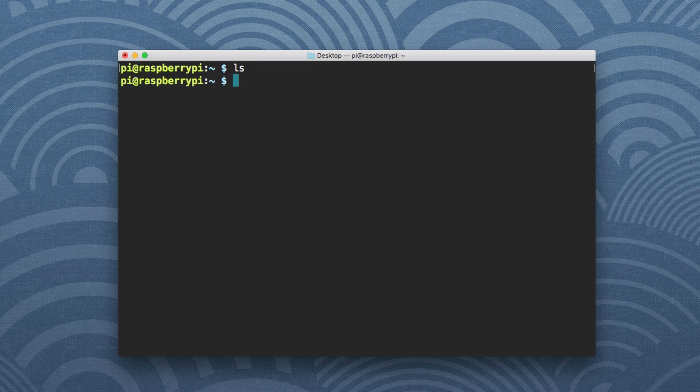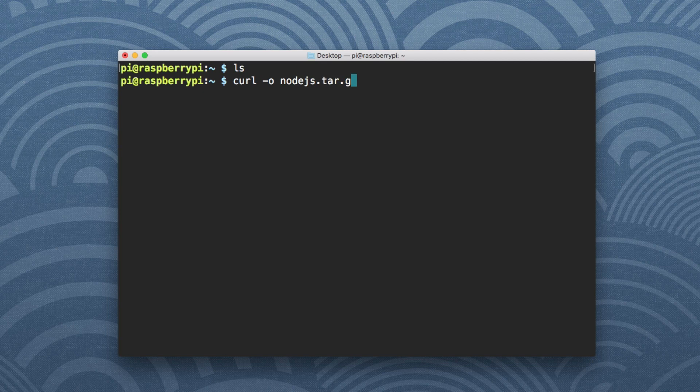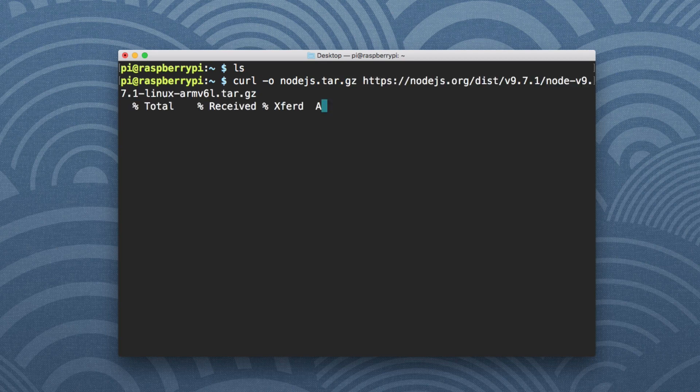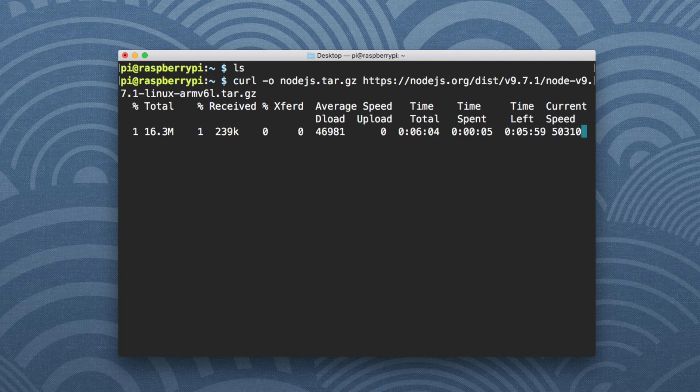What we're going to do is download that file directly onto the Pi itself. So we can say curl -O and give it a name. Let's call it something like nodejs.tar.gz. And then we can paste in that URL. What that's going to do is download that distribution file as the output file that we just named. It may take a couple of seconds.